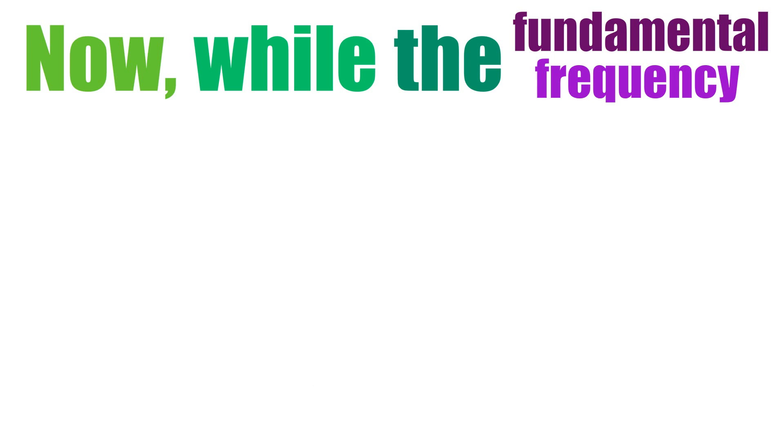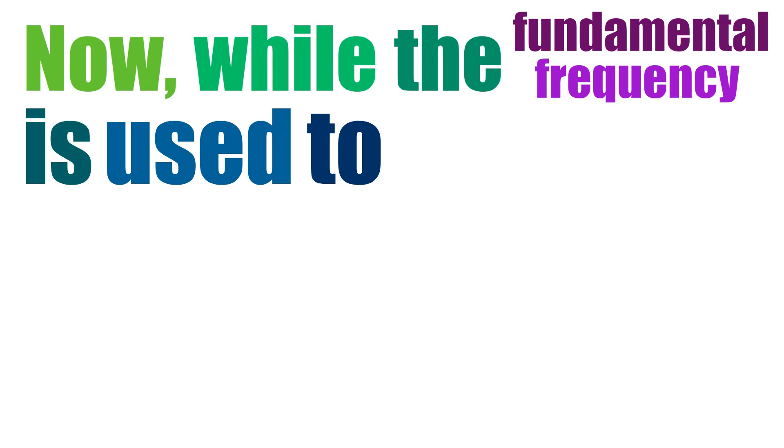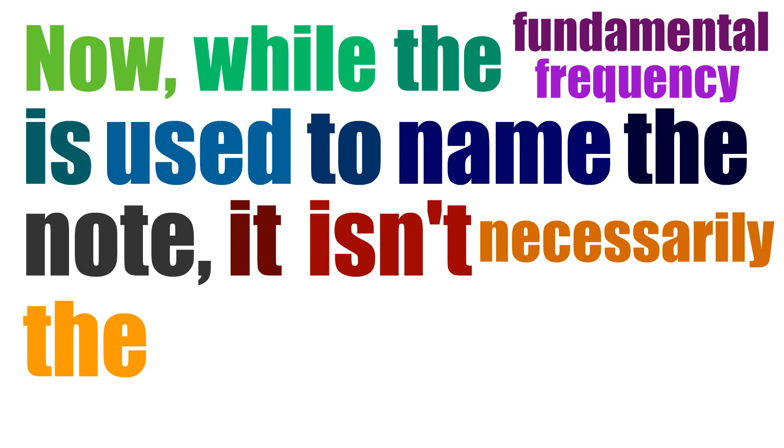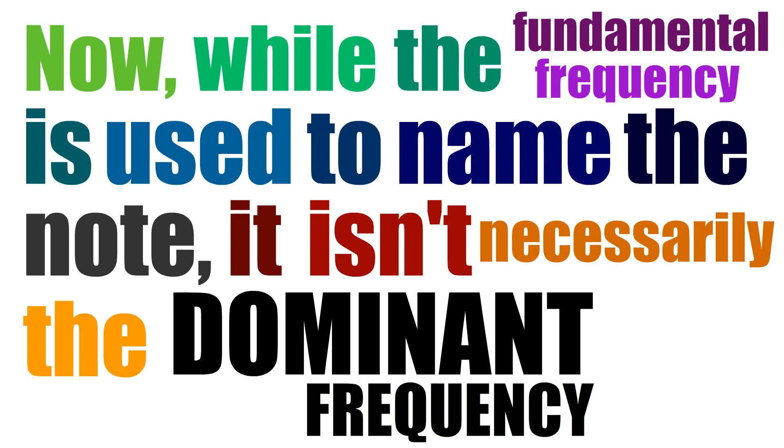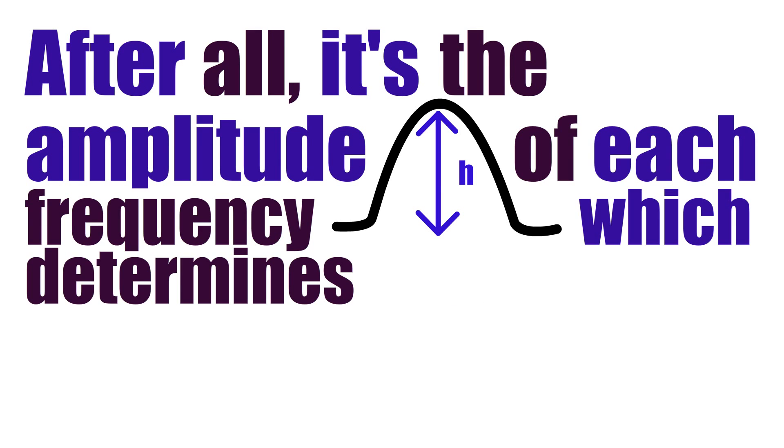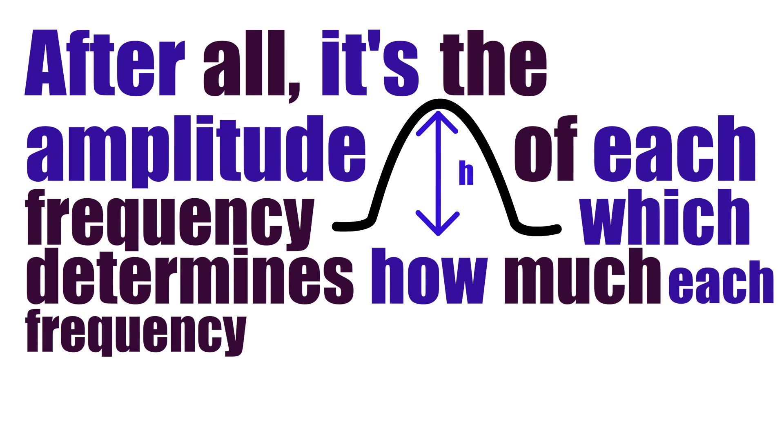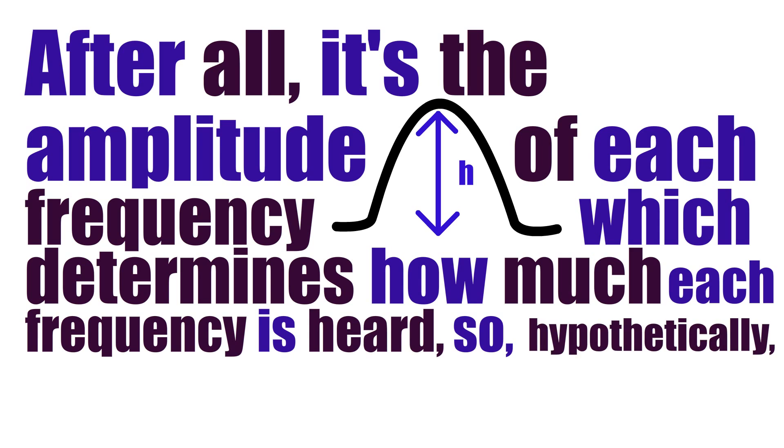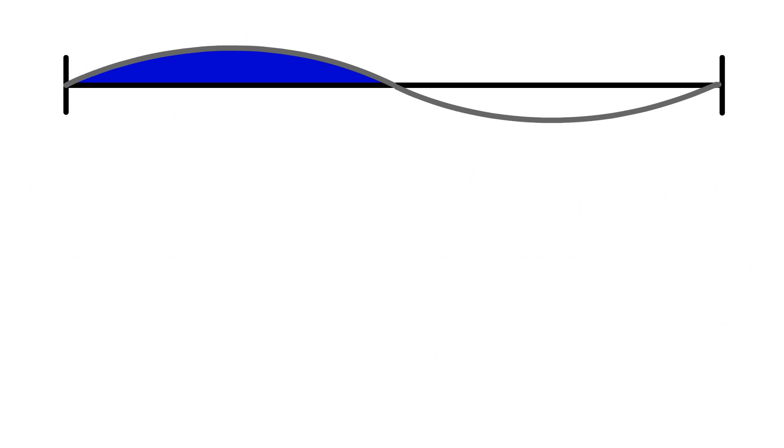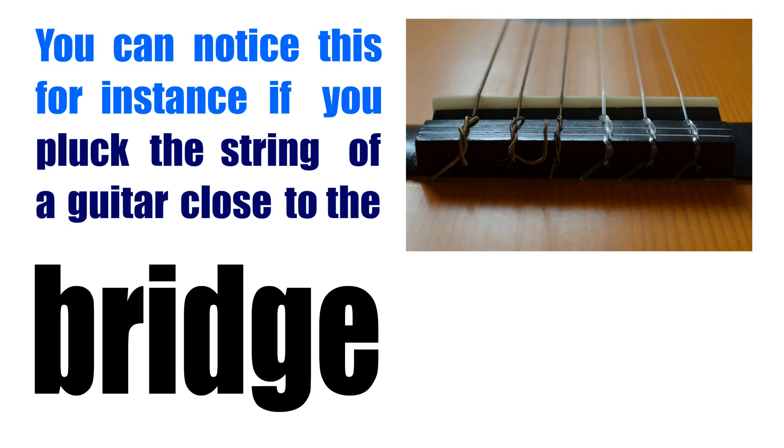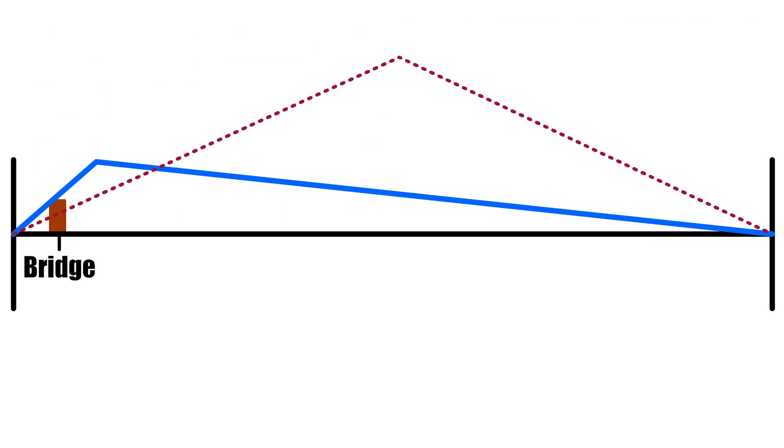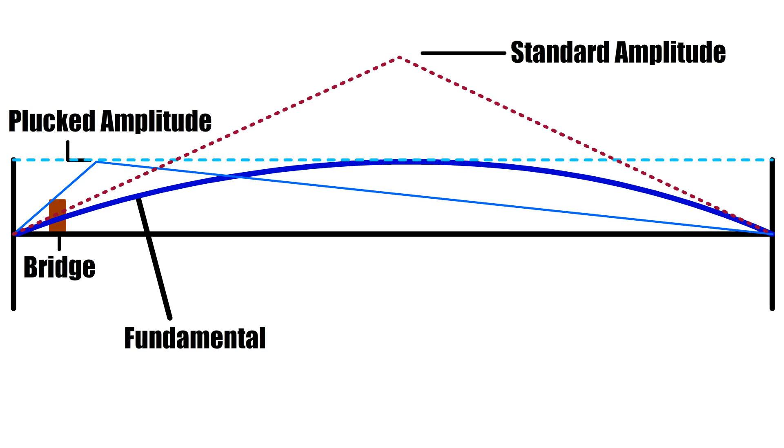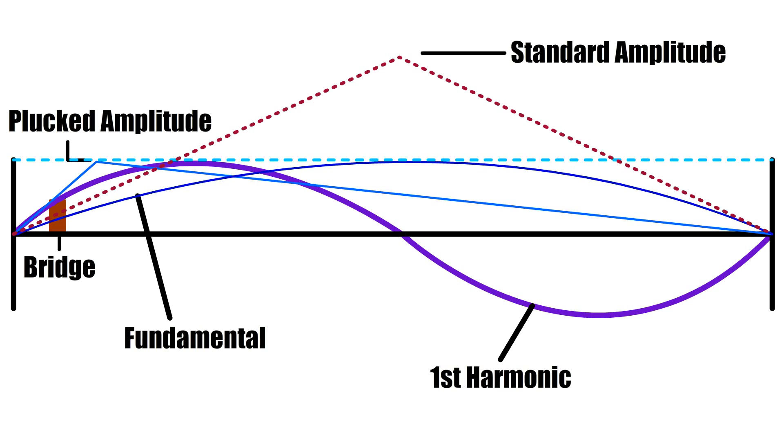Now, while the fundamental frequency is used to name the note, it isn't necessarily the dominant frequency. After all, it's the amplitude of each frequency which determines how much each frequency is heard. So hypothetically, by making the amplitude of an overtone louder, or the fundamental quieter, you can technically make an overtone the dominant frequency. You can notice this, for instance, if you pluck the string of a guitar close to the bridge, the amplitude of the fundamental is much less than normal, so the harmonics start to become much more prevalent.